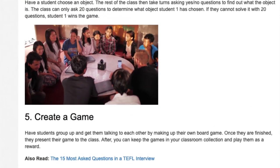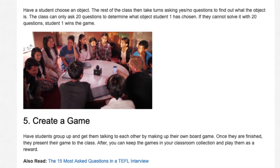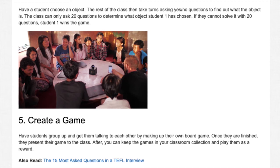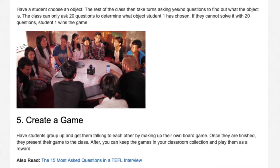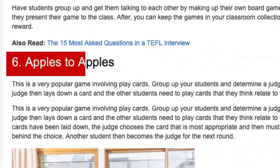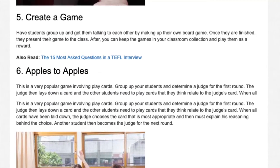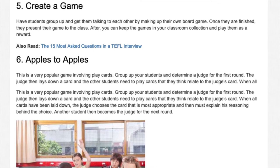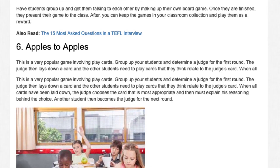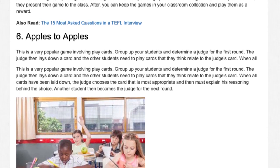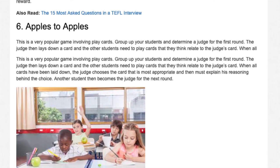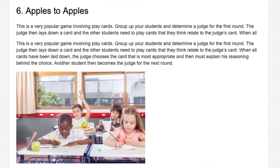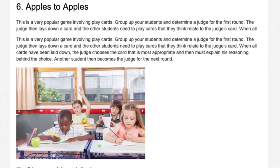5. Create a Game. Have students group up and get them talking to each other by making up their own board game. Once they are finished, they present their game to the class. Afterward, you can keep the games in your classroom collection and play them as a reward. 6. Apples to Apples. This is a very popular game involving play cards. Group up your students and determine a judge for the first round. The judge lays down a card and the other students play cards they think relate to it. The judge chooses the most appropriate card and must explain their reasoning. Another student then becomes the judge for the next round.